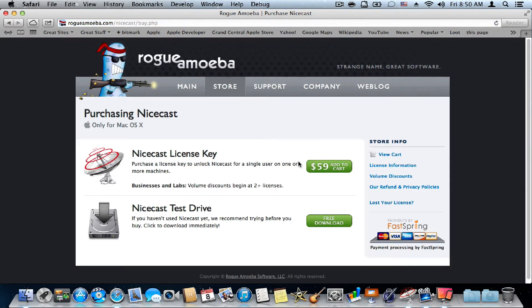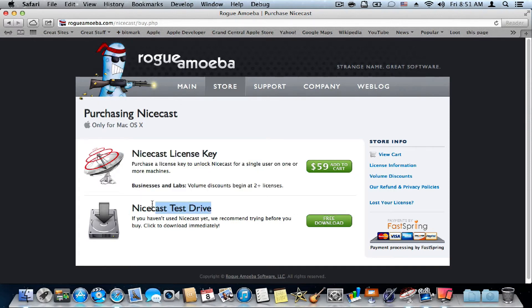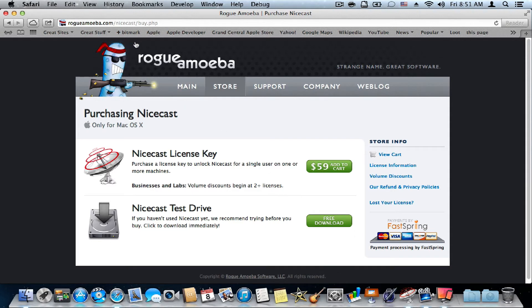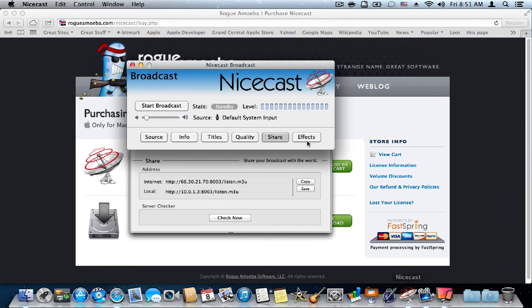And it costs 60 bucks. You should try the NiceCast test drive, which is a demo, because I'll promise you, you would like this app if you want to have your own radio station. And yeah, you can buy it only on this site, rogueamoeba.com/nicecast.